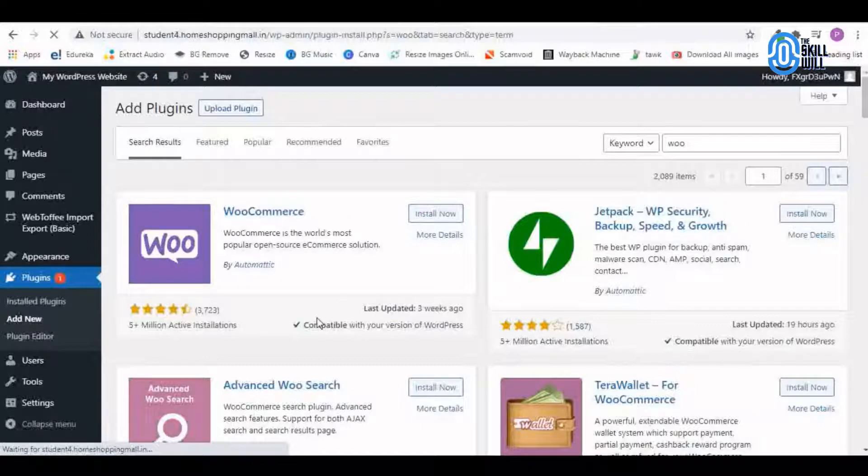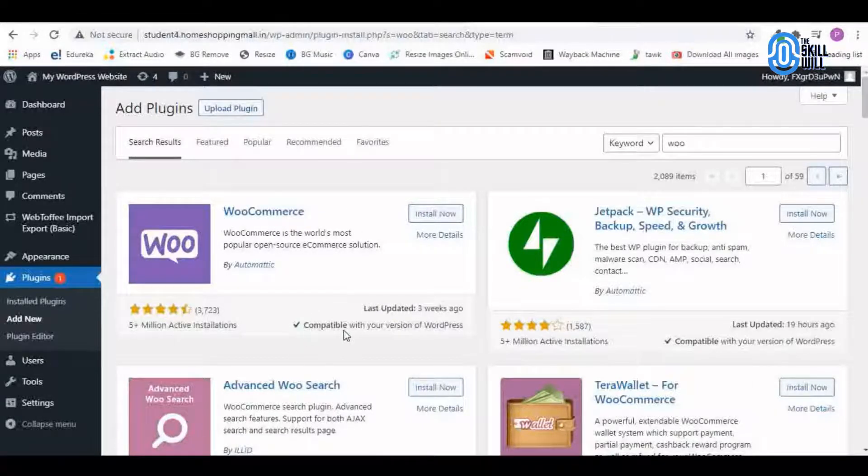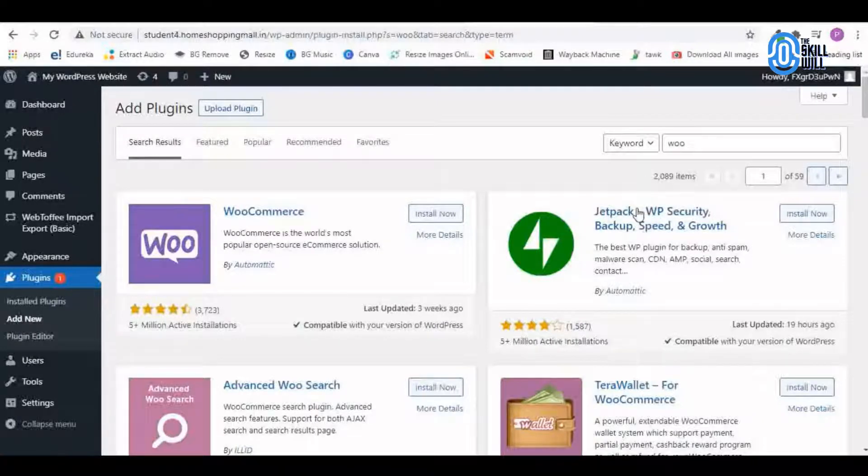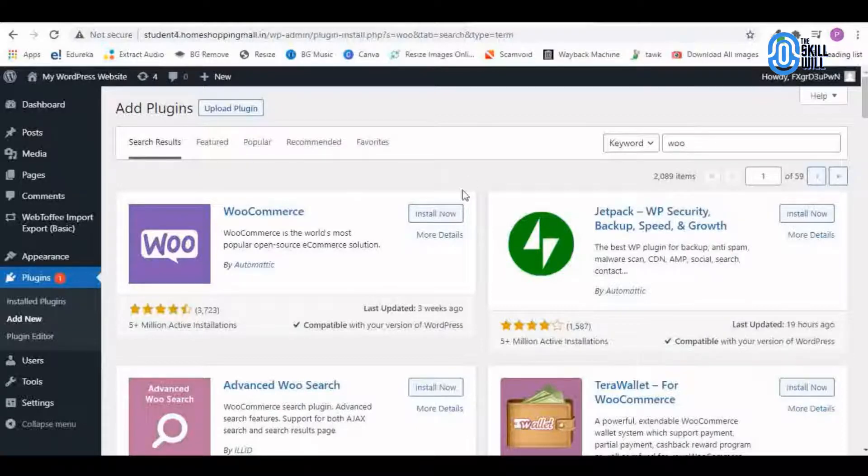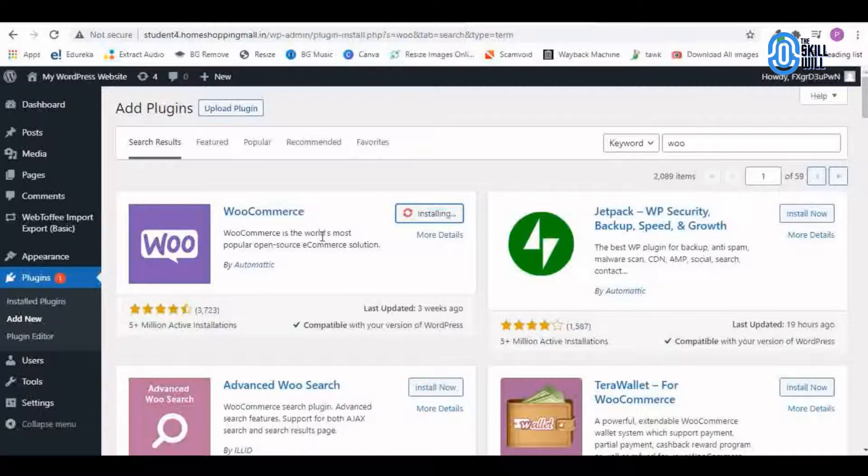And now you will see that the WooCommerce is now showing compatible with the version of my WordPress. Here also I was getting the error earlier and I see there is no error now. I can easily install WooCommerce.